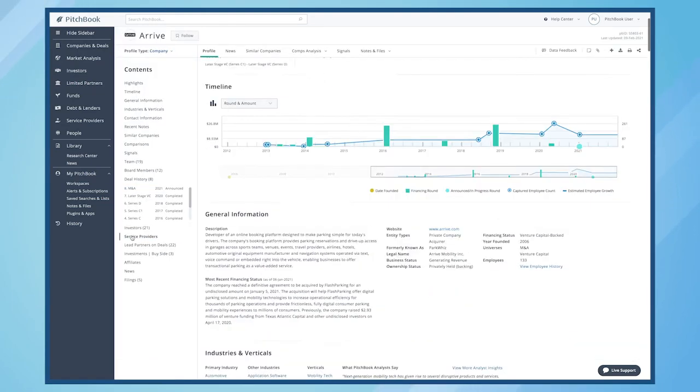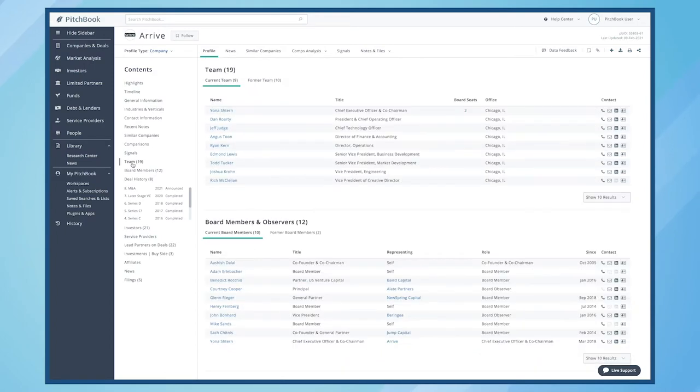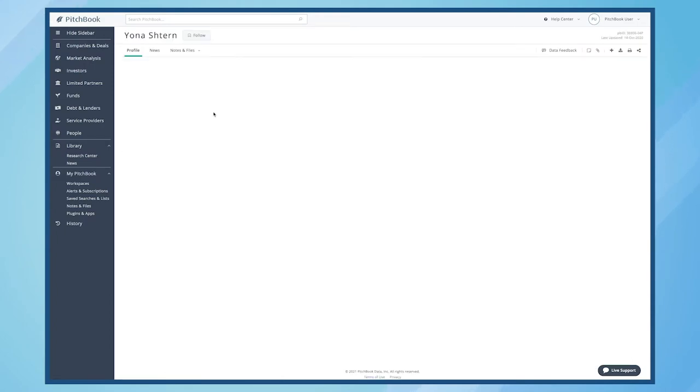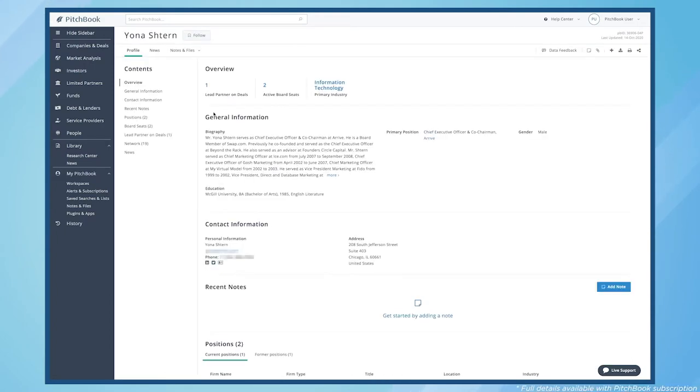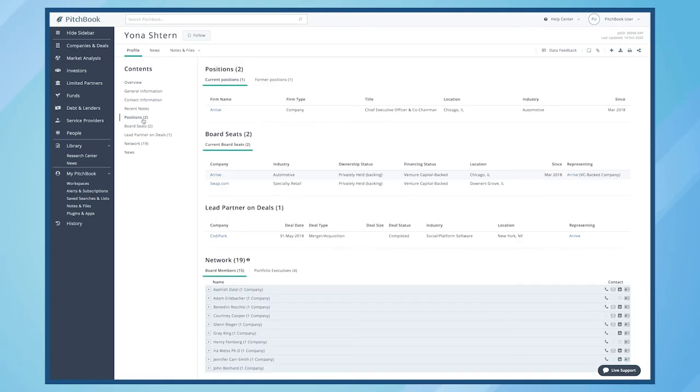See which advisors have previously worked with a company or investor, gauge who is or is not a promising target, and drill into a person's profile for granular details on contact information and work history.